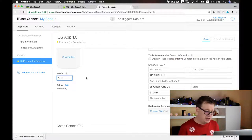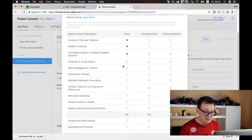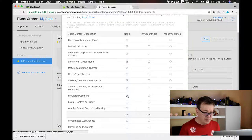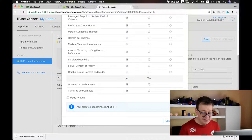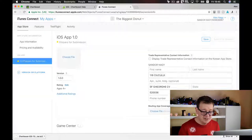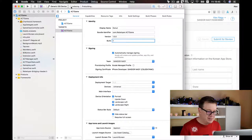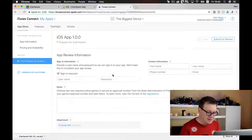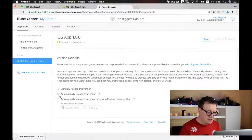Our version should be 1.0.0. Let's edit the rating — none of these app content descriptions apply to our app, so I'll choose the first row. This app isn't made for kids because it would need to adhere to some extra special rules. Click done, save it. App review information: sign-in is not required, and I will release it automatically.